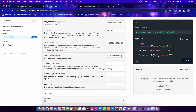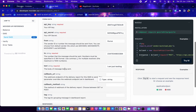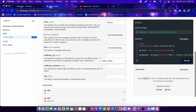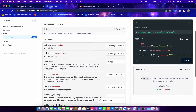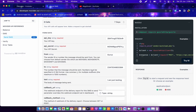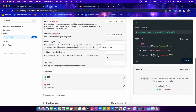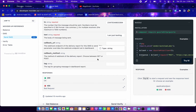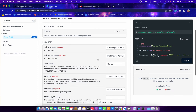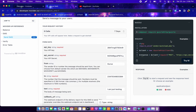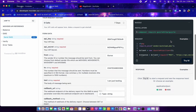If you want to add a callback to your request, you have the opportunity to do that as well. I'm done inputting my details, so I'm going to click 'Try Now'.